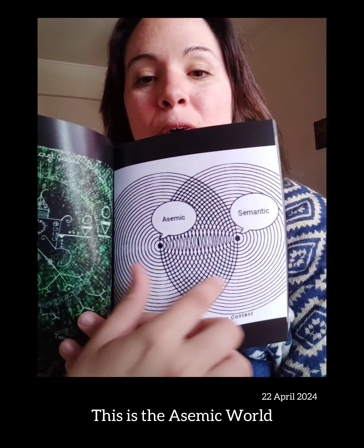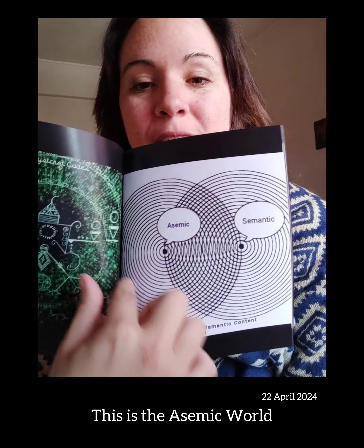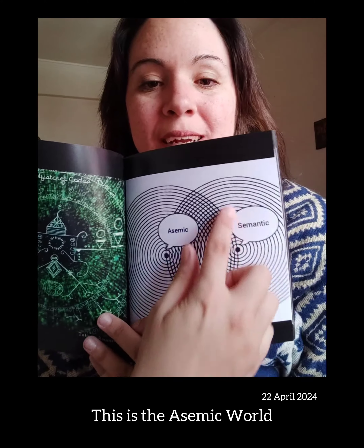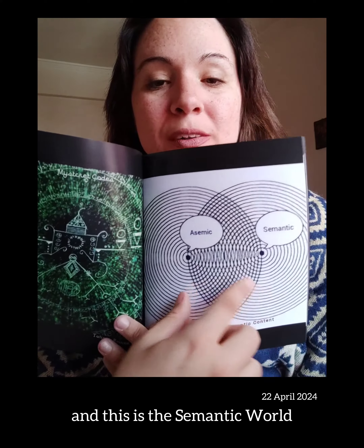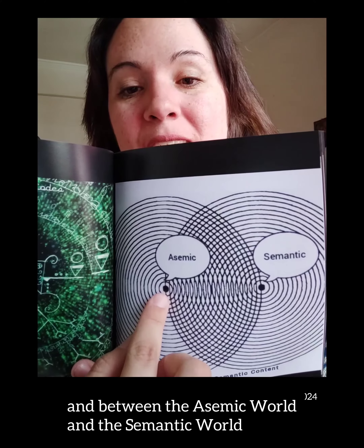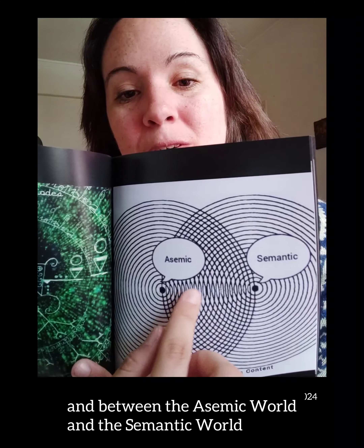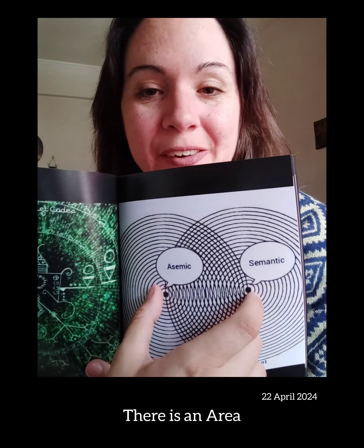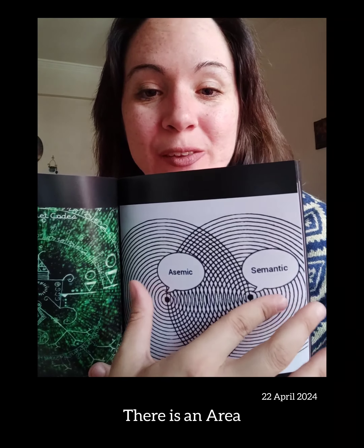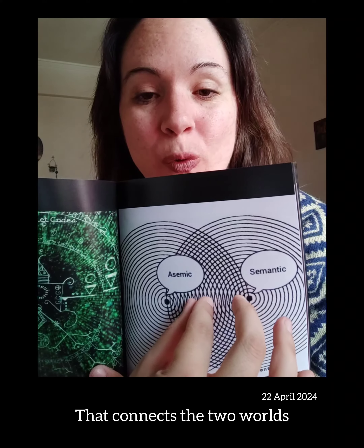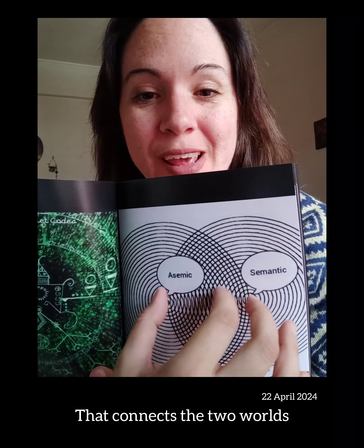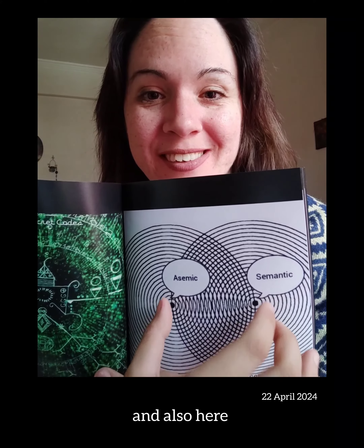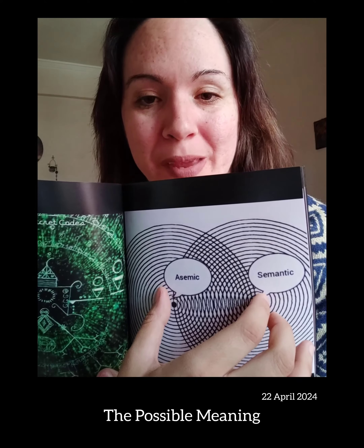This is the asemic world, and this is the semantic world. Between the asemic world and the semantic world, there is an area that connects the two worlds. And also here is hidden the possible meaning.